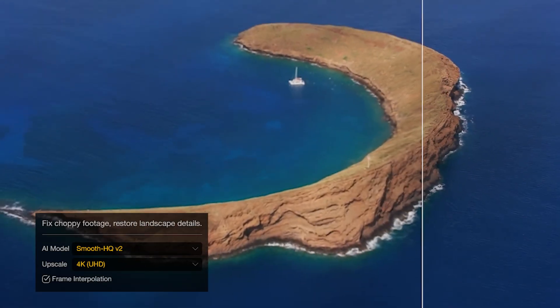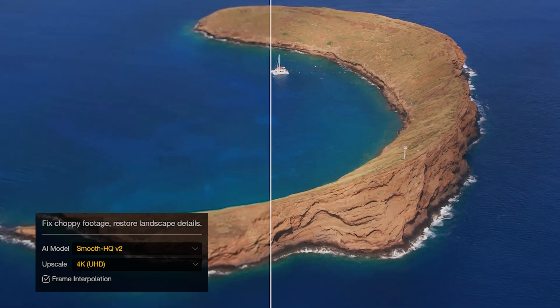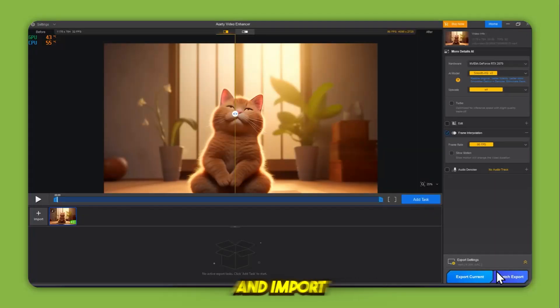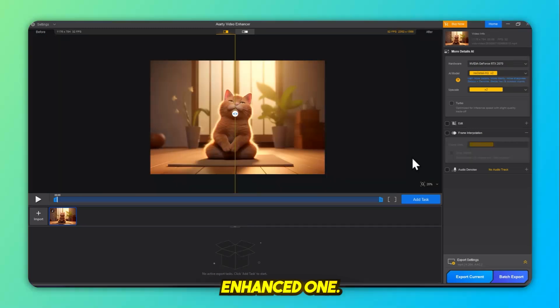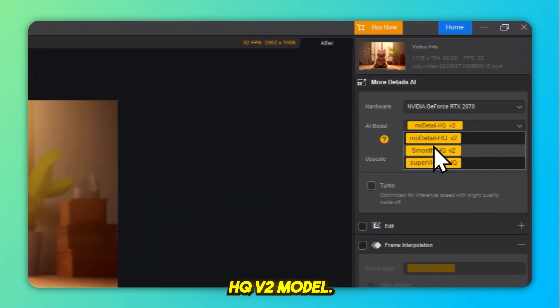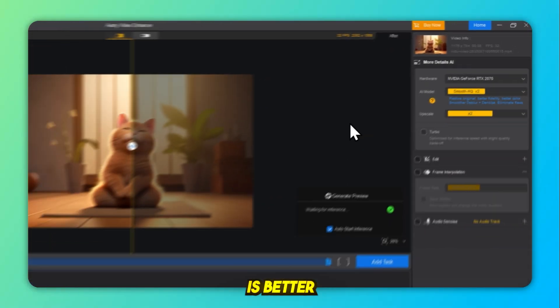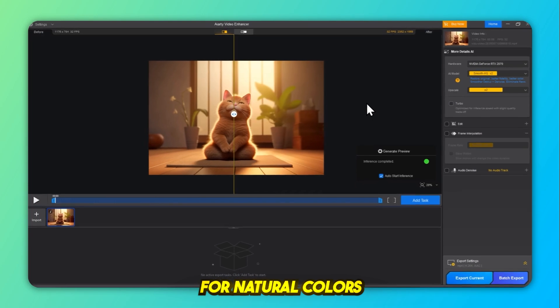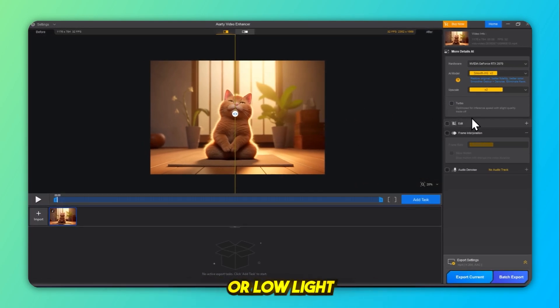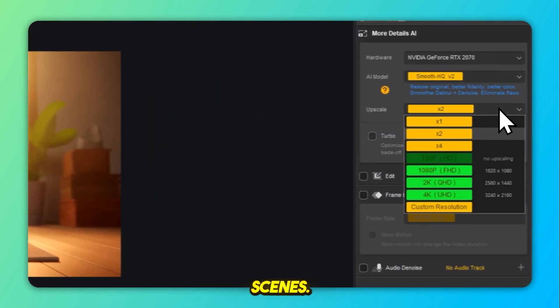Model 2, Smooth HQV2. After the export completes, remove the old video from the project and import the newly enhanced one. This time, select the Smooth HQV2 model. This version is better for natural colors and smoother edges, great for cinematic content or low-light AI generated scenes.